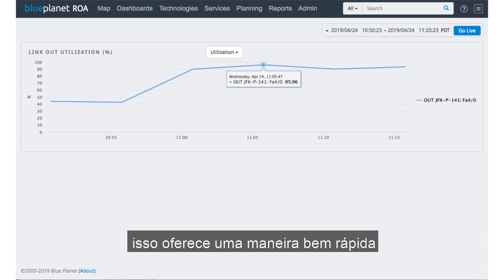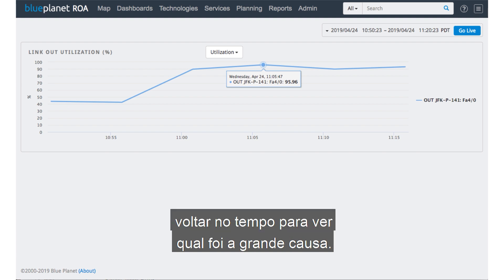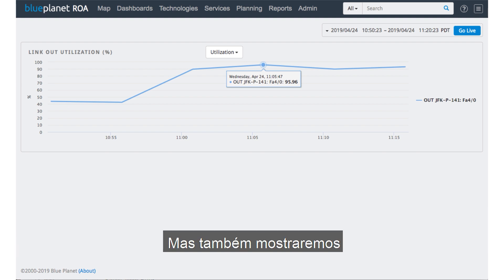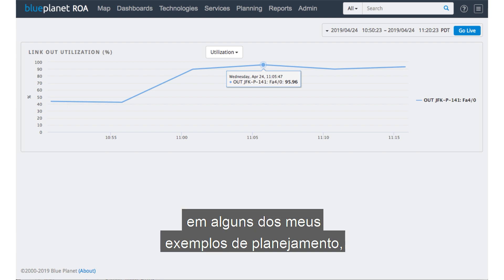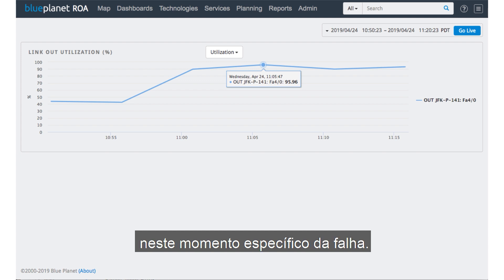For our model, this gives you a very quick way to see how we can help you understand the service impact when there was a change in the network, actually be able to go back in time to see what the root cause was. We'll also show in some of my planning examples how we can go in and see how we can rectify this at the particular time of failure. We'll be right back.